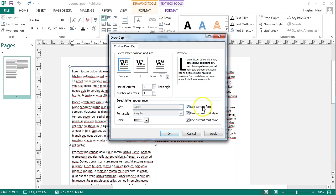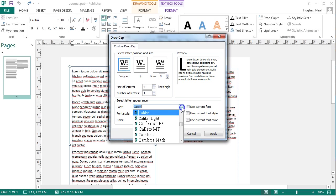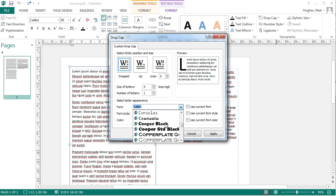But to do that you'll need to deselect the checkboxes on the right hand side for use current font and use current font style and font color. So if you deselect those you can then select your own font that's maybe separate from the one already selected.